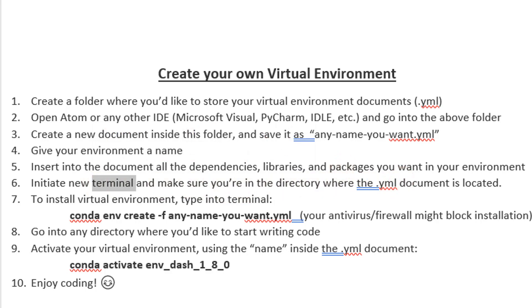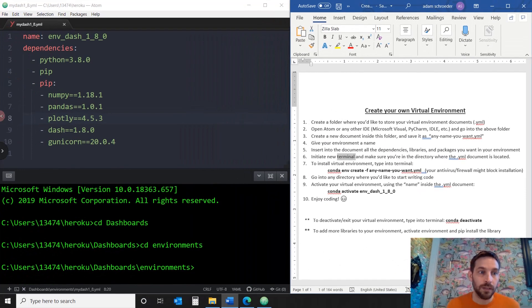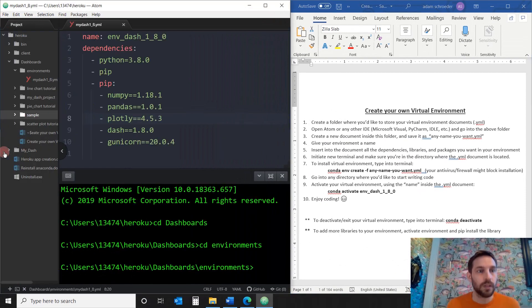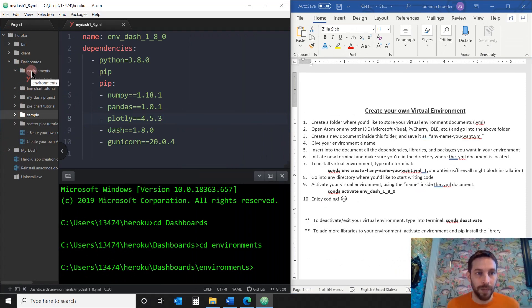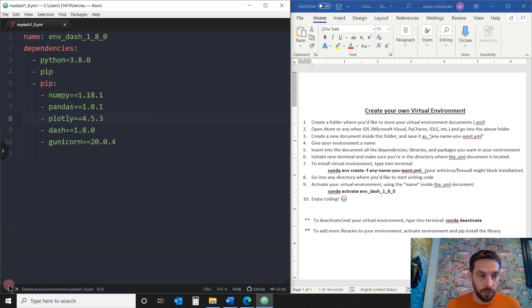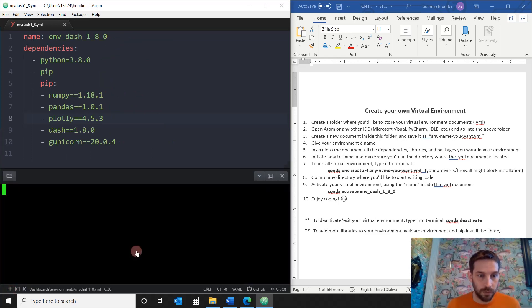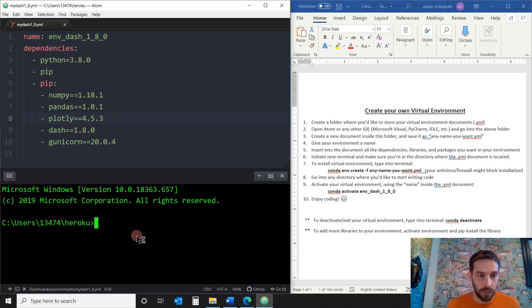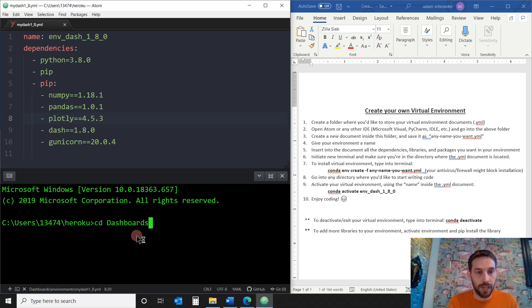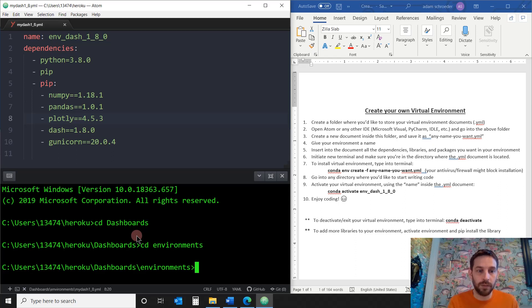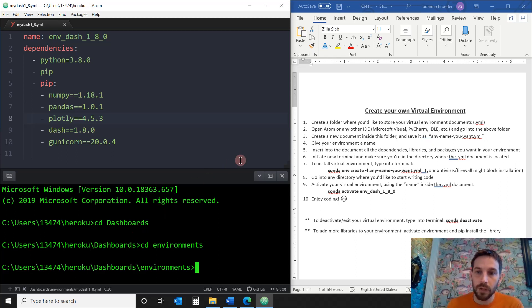So the YML document is located in the Dashboard Environments folder. To create a terminal, you just open a new one here. And you're in Heroku, so let's go Heroku Dashboard, CD, what was it? It was in Environments, Environments. And now we're in the right directory in the terminal.